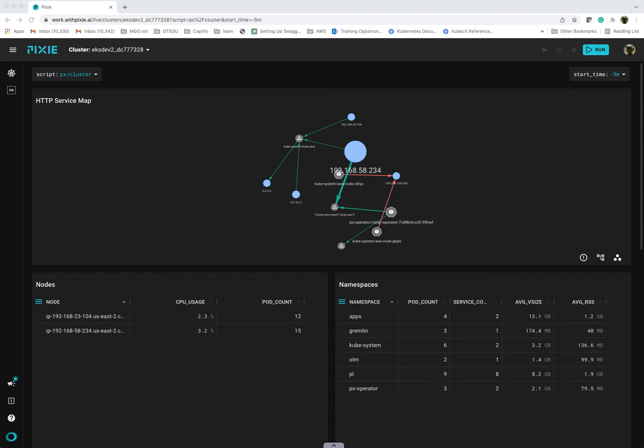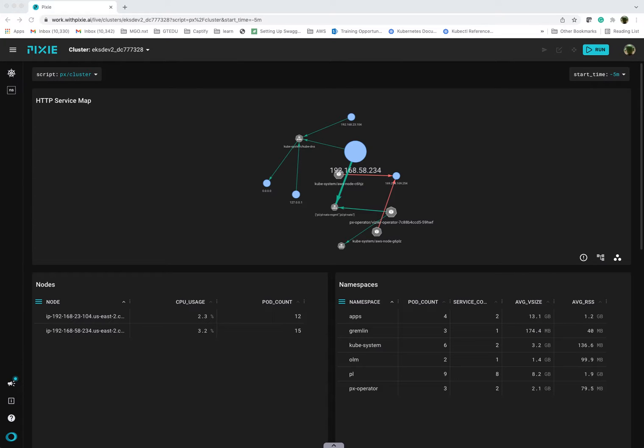Hi, so today I'm going to be giving a very quick overview of the Pixie monitoring tool. Pixie is an open source Kubernetes native monitoring tool that is part of CNCF, the Cloud Native Computing Foundation.